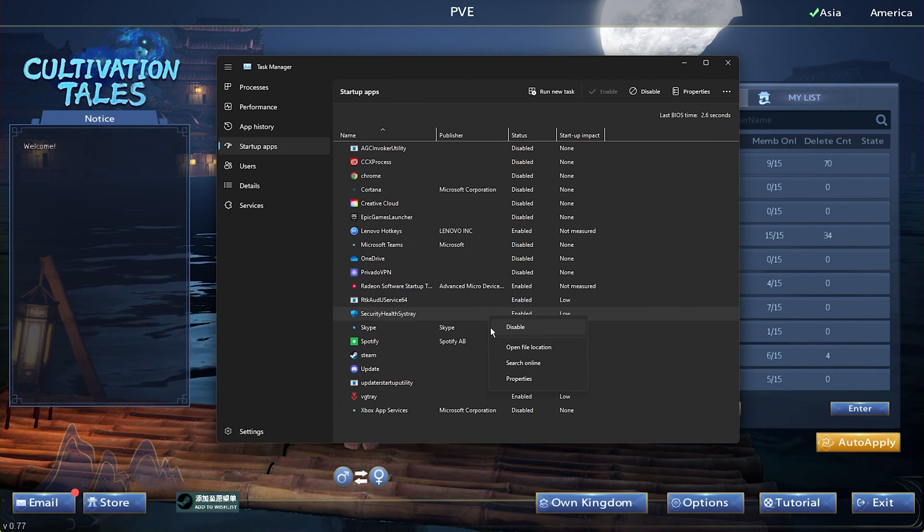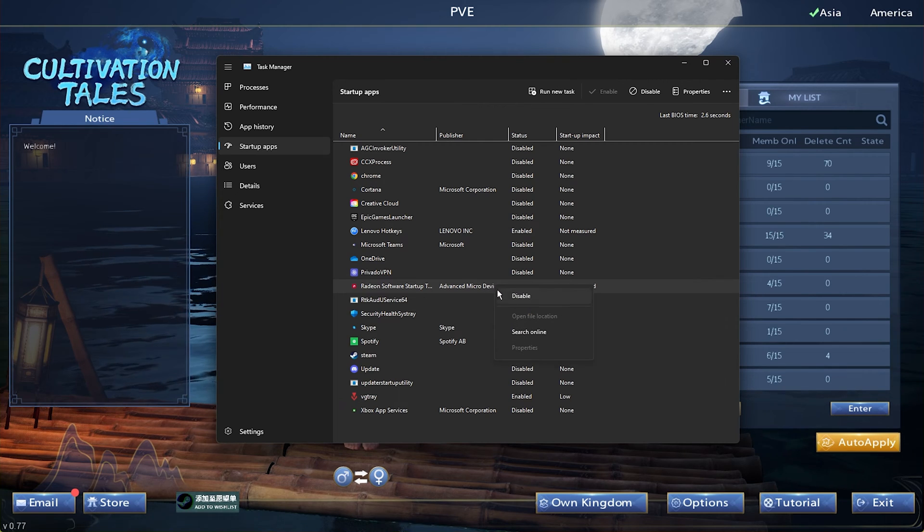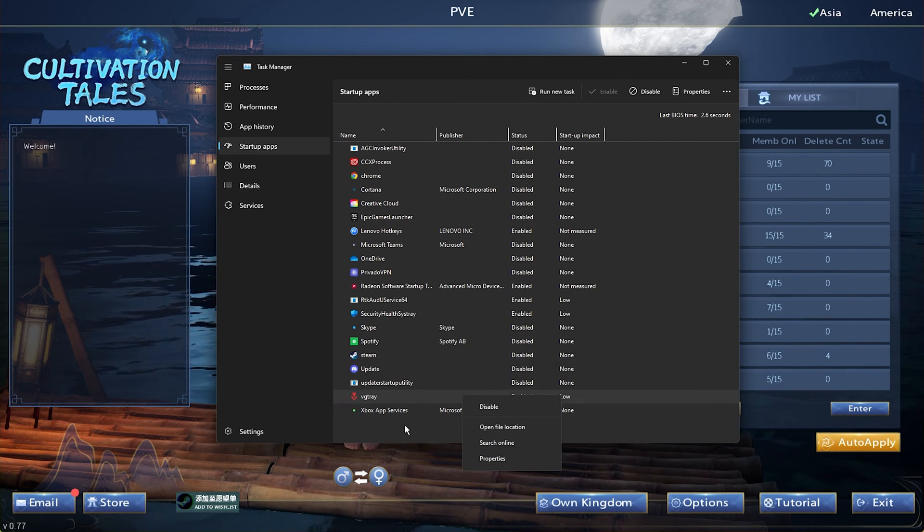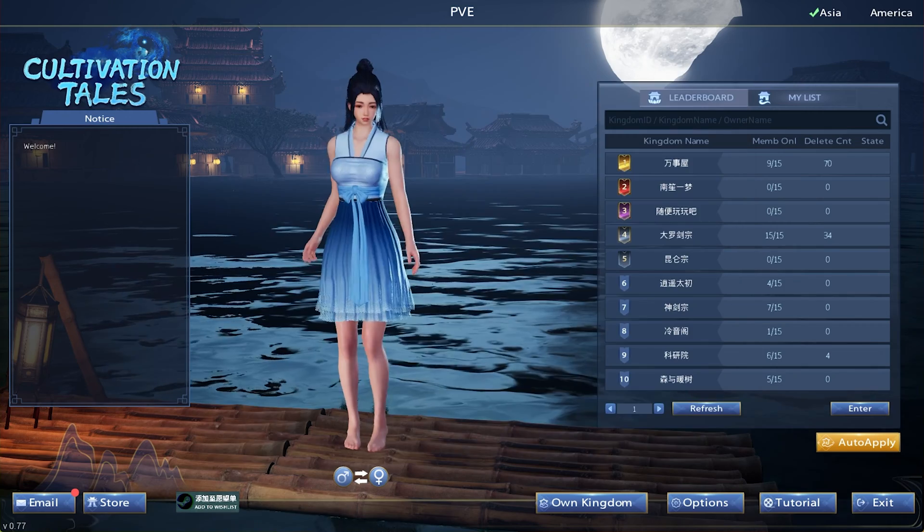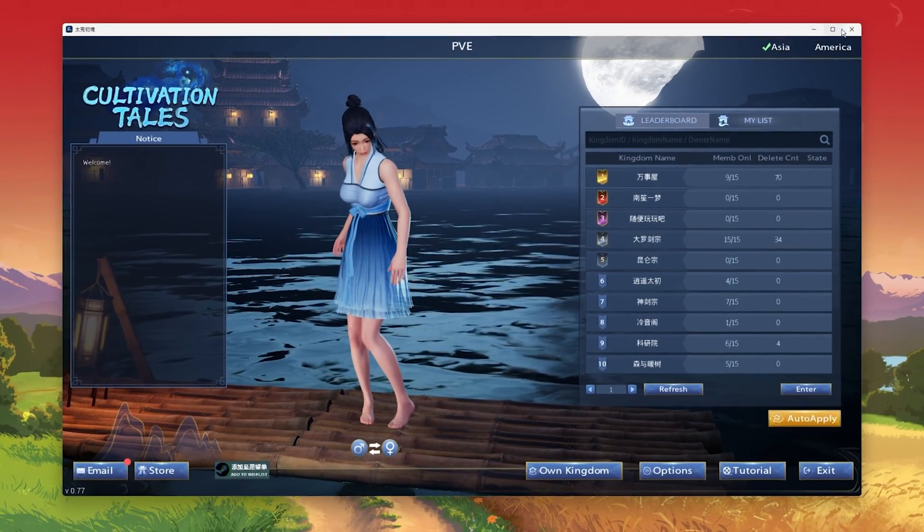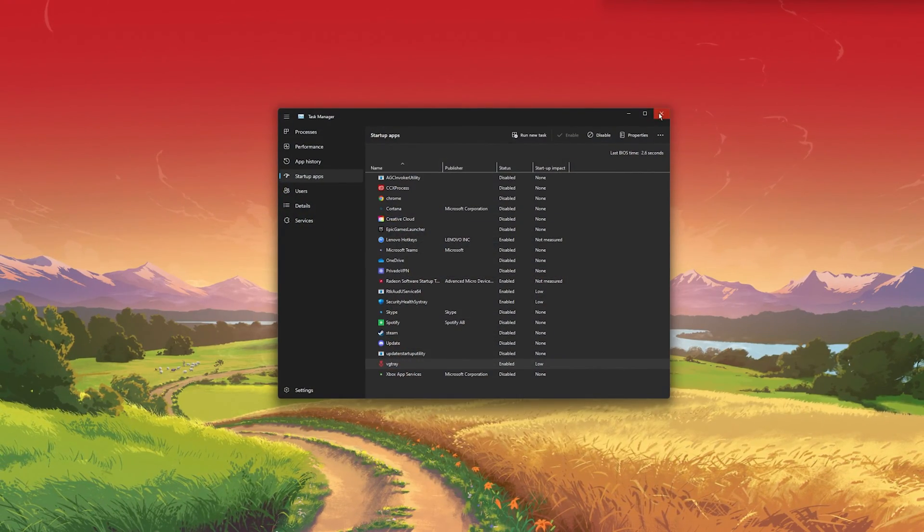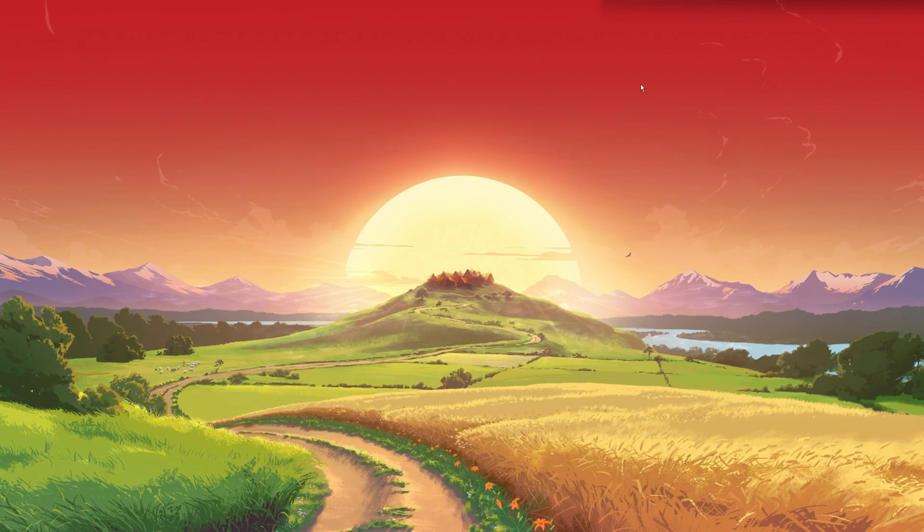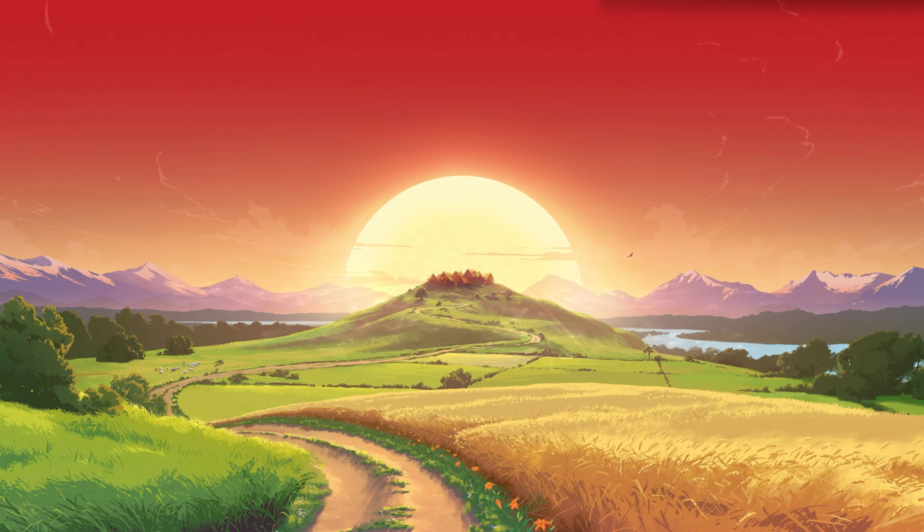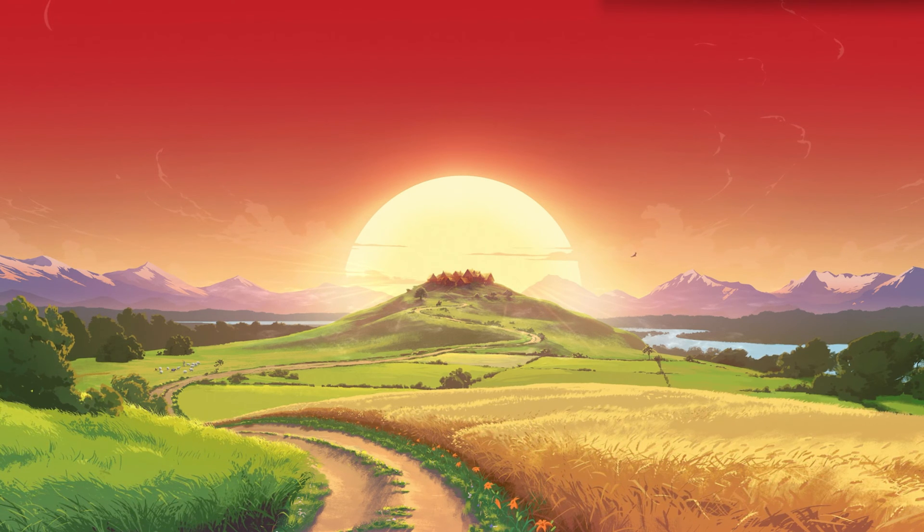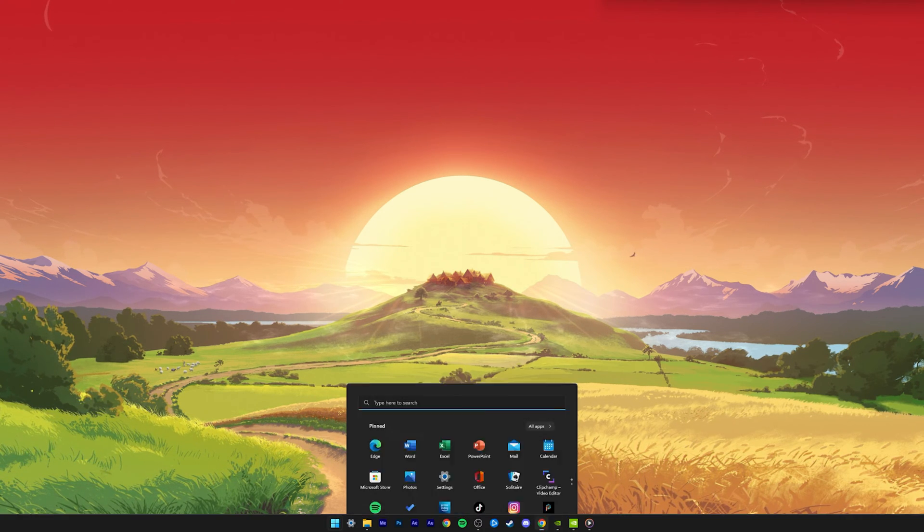As you can see, most of these apps are disabled for me to prevent the overall load on my system. You can then proceed to close the game and Task Manager. To further boost your framerate for Cultivation Tales, make sure to open up your Windows Settings.